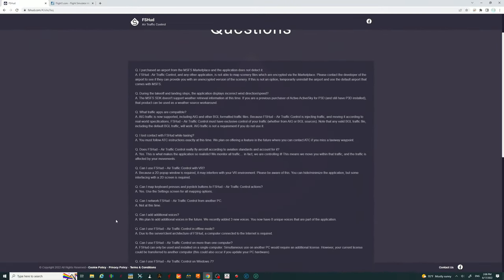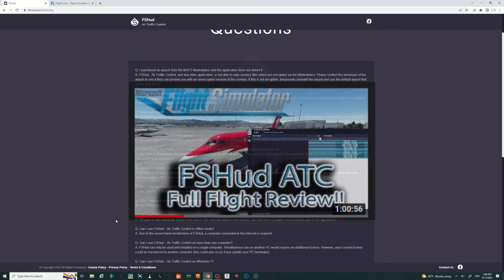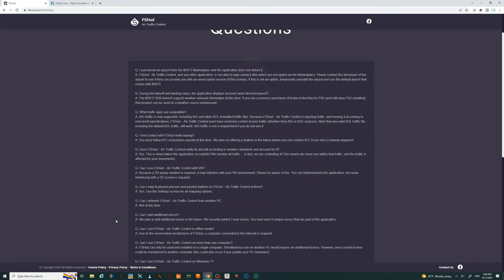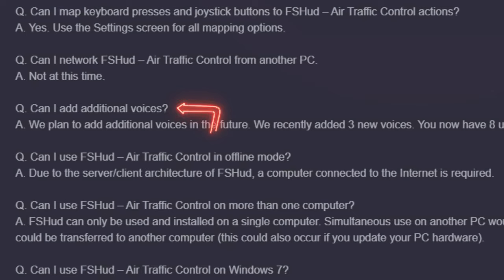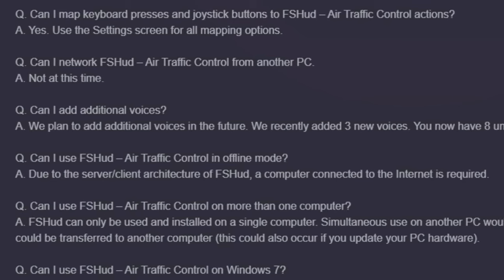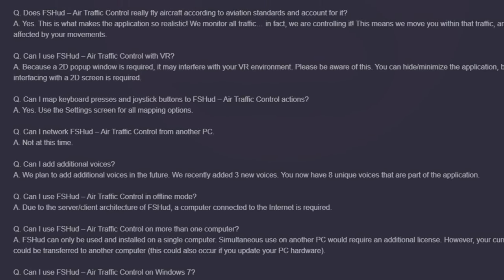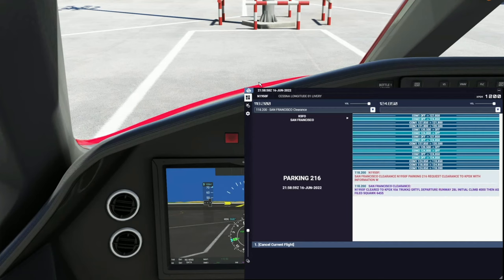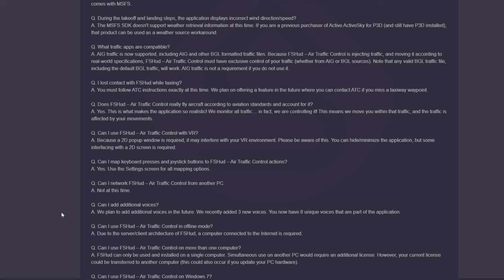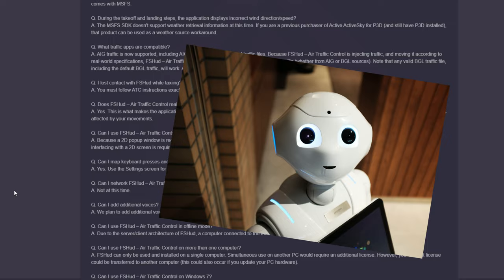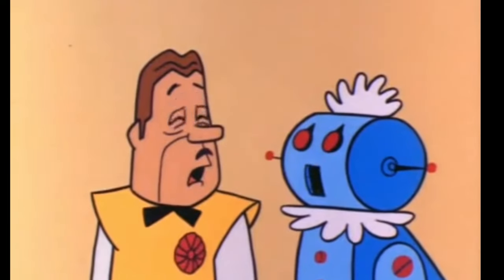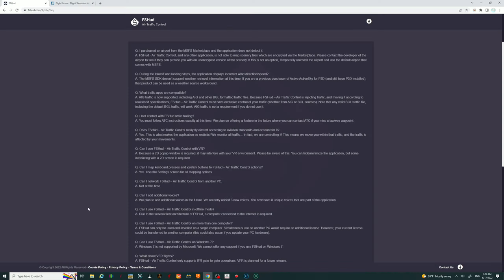One of the other things I noticed with some of the videos I've been watching are the voices that are used. Overkill had just put out a fantastic video to show you what to expect during a flight with the new FSHUD ATC. There's also a question: can I add additional voices? They plan to add more in the future and recently added three new voices. But the issue I find is that the voices from the ATC seem so robotic and slow — with all the new AI advancements we have right now, I would have thought they'd have done a little bit better.